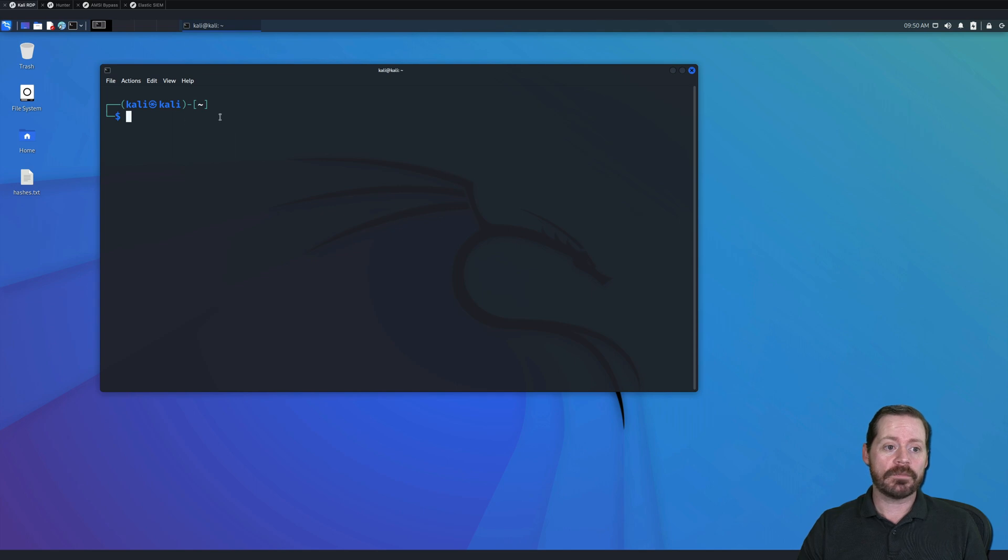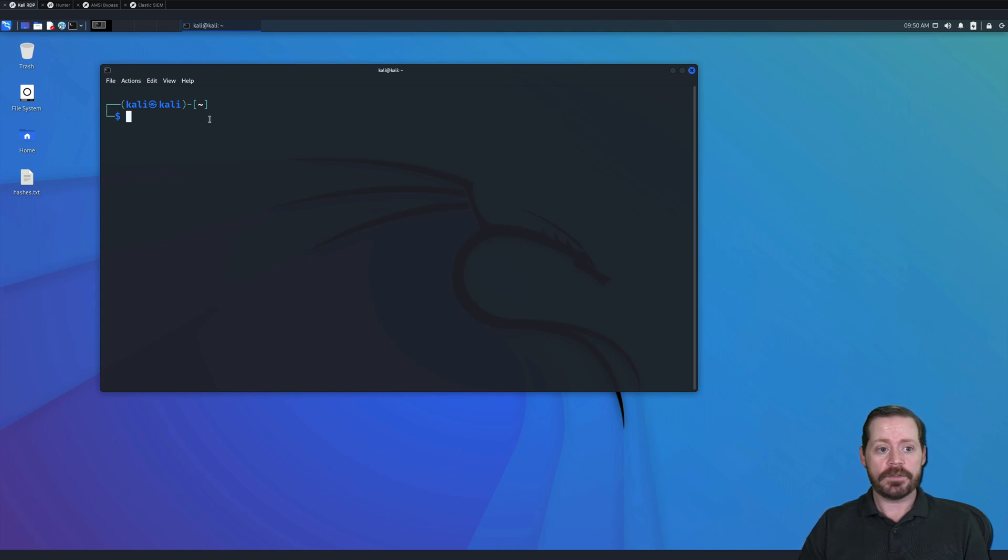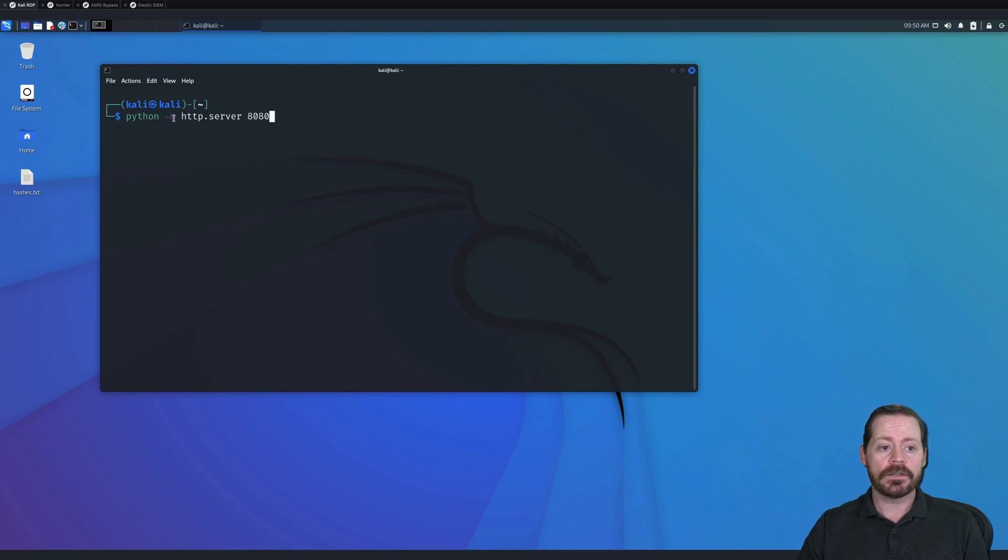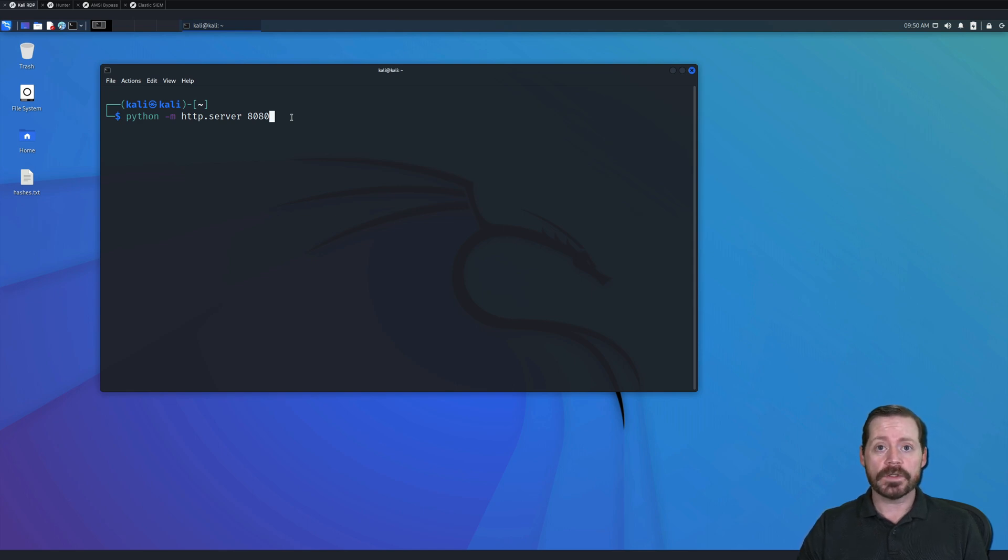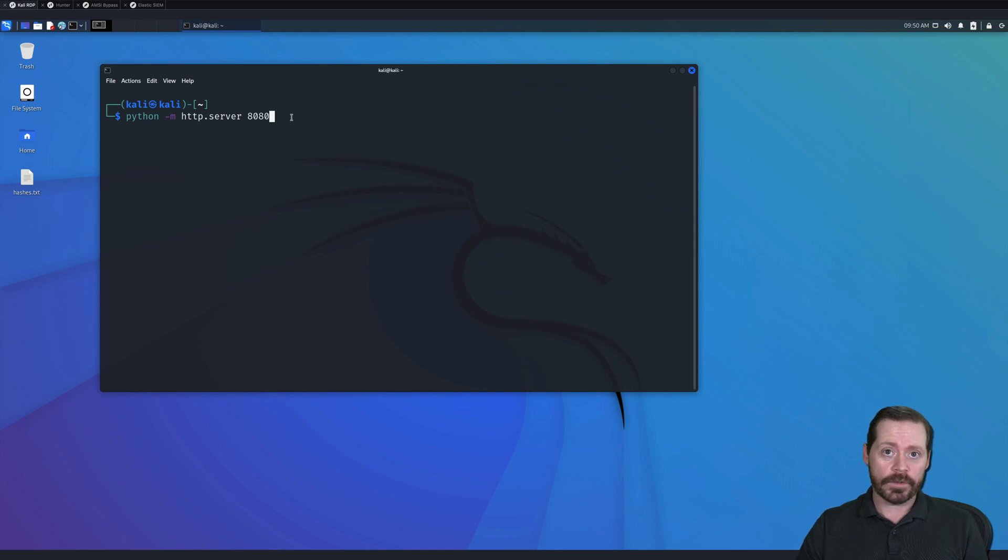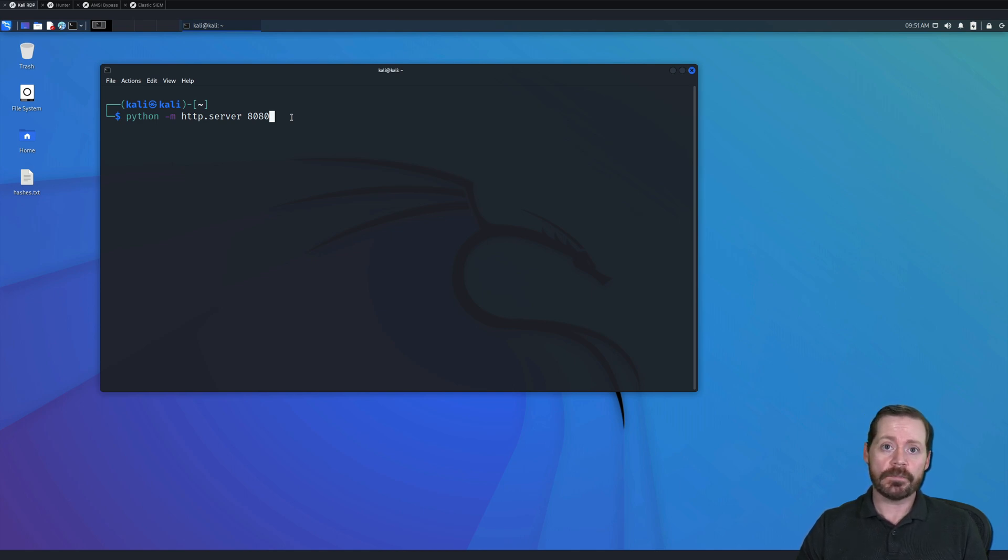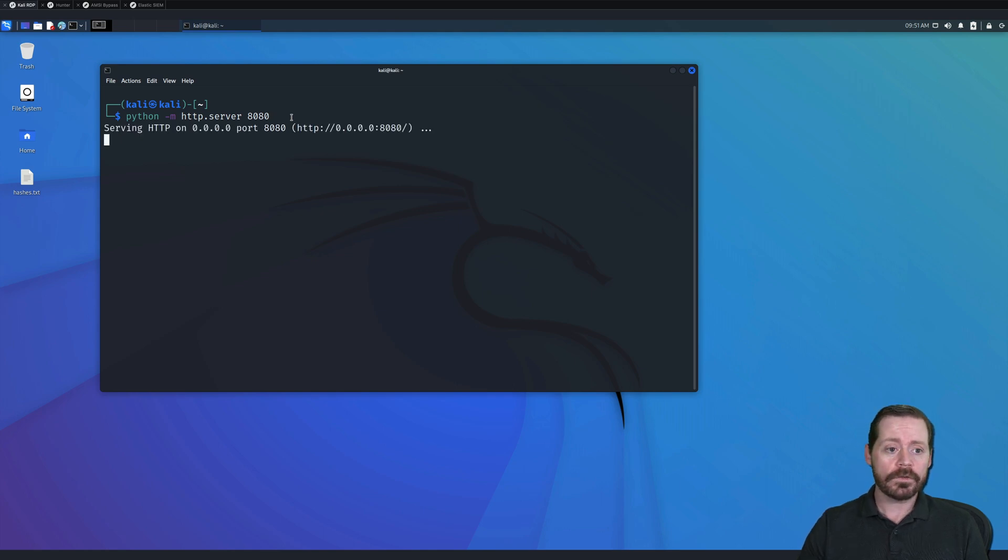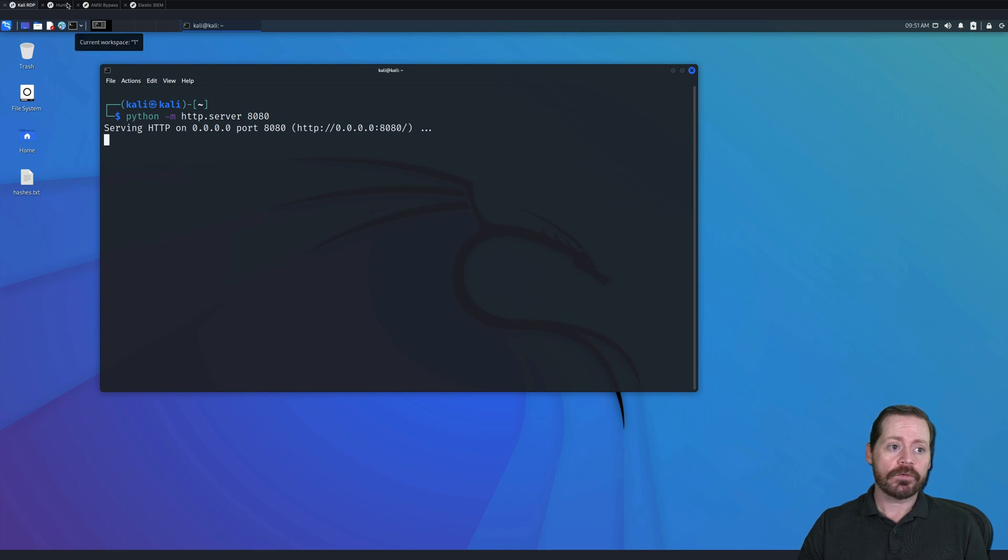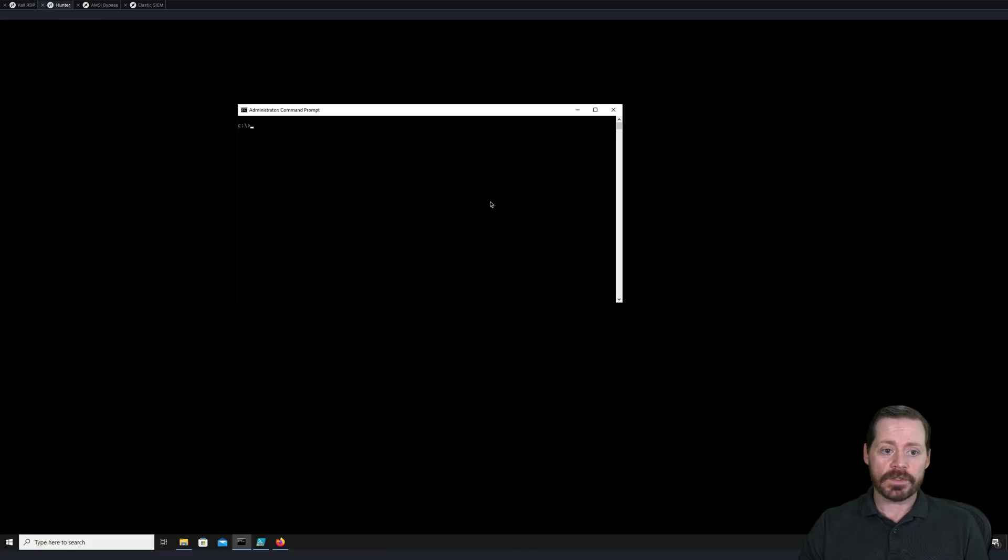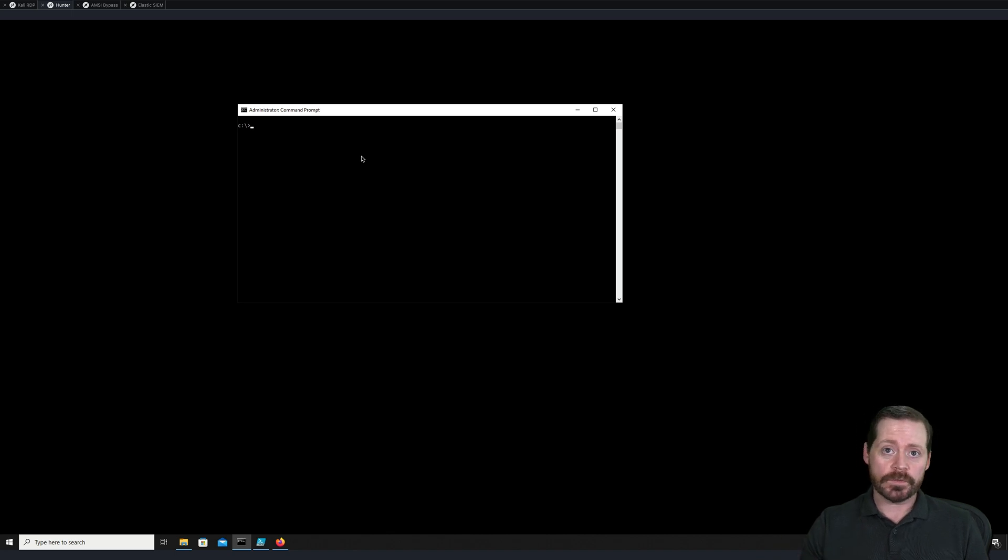We're going to start with our Kali box here, and we're going to stand up a simple Python HTTP server. So we can literally just type in the word Python dash M HTTP server and whatever port we want. And the reason I'm going to do this is I want to serve out my PowerShell script to my victim. I'm assuming that access to GitHub is blocked or access to external is blocked, but I still want to serve my script up internally, and I have a foothold on a victim. So let's go ahead and do that. We'll start our HTTP server over here, and then we're going to jump over to our victim. Our victim here is a Windows 10 machine, and it's going to be doing the password spraying for us.